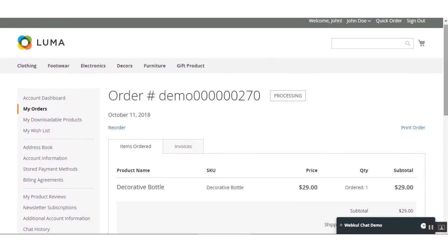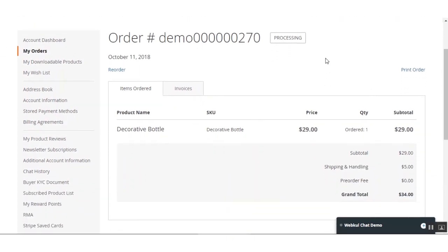Now let's go to the admin backend panel to see how the order details are visible to the admin and how the admin can make a refund. After a successful checkout, the amount is paid out to the MangoPay escrow buyer wallet. If any error occurs during a transaction, the order is created with status Pending Payment; otherwise the status is Processing.